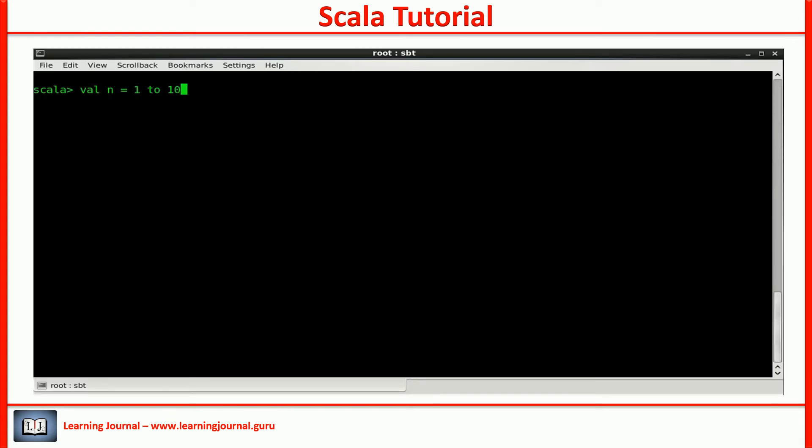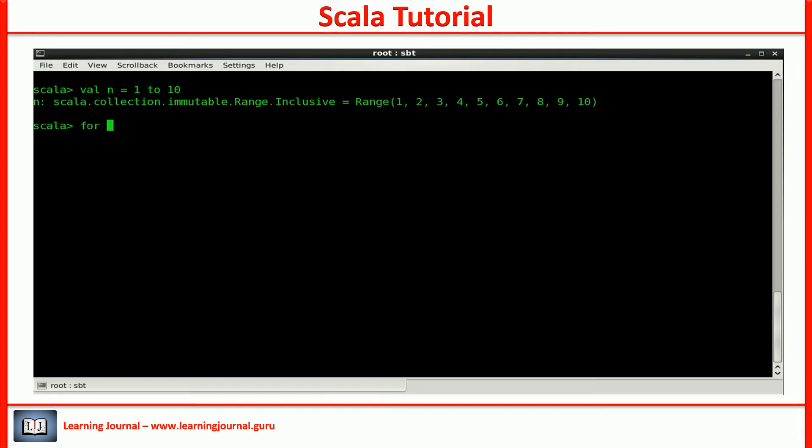Let's take an example. So, N is a range collection with 10 elements. Now, I can iterate through this collection using a for loop. Simple, isn't it?